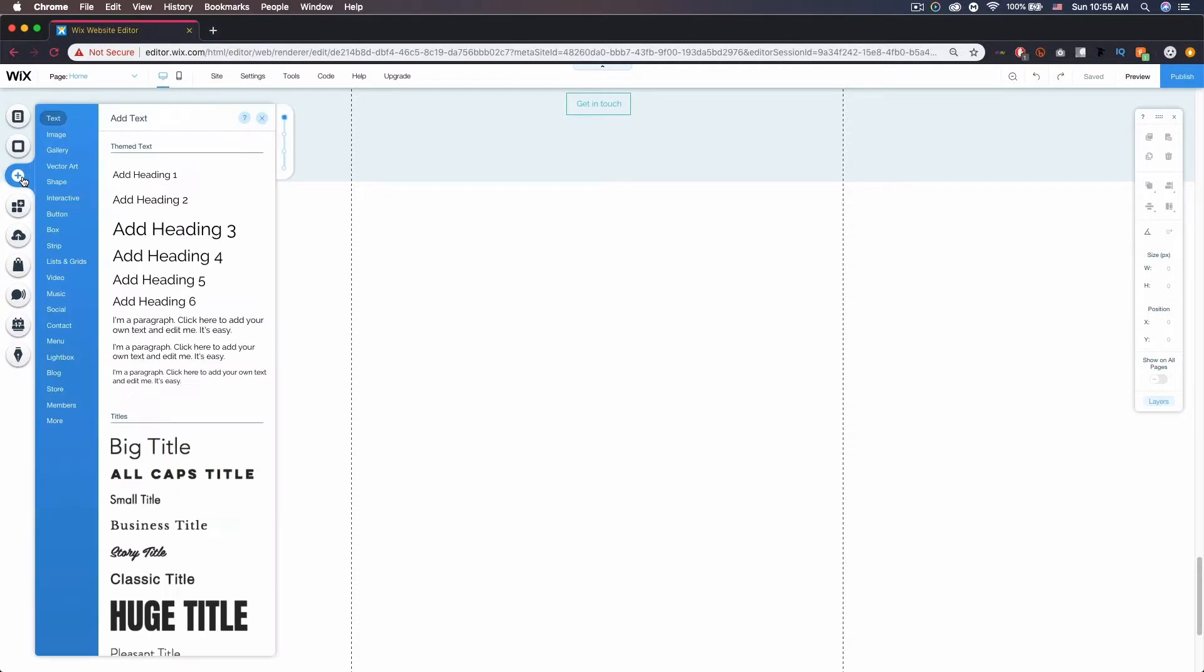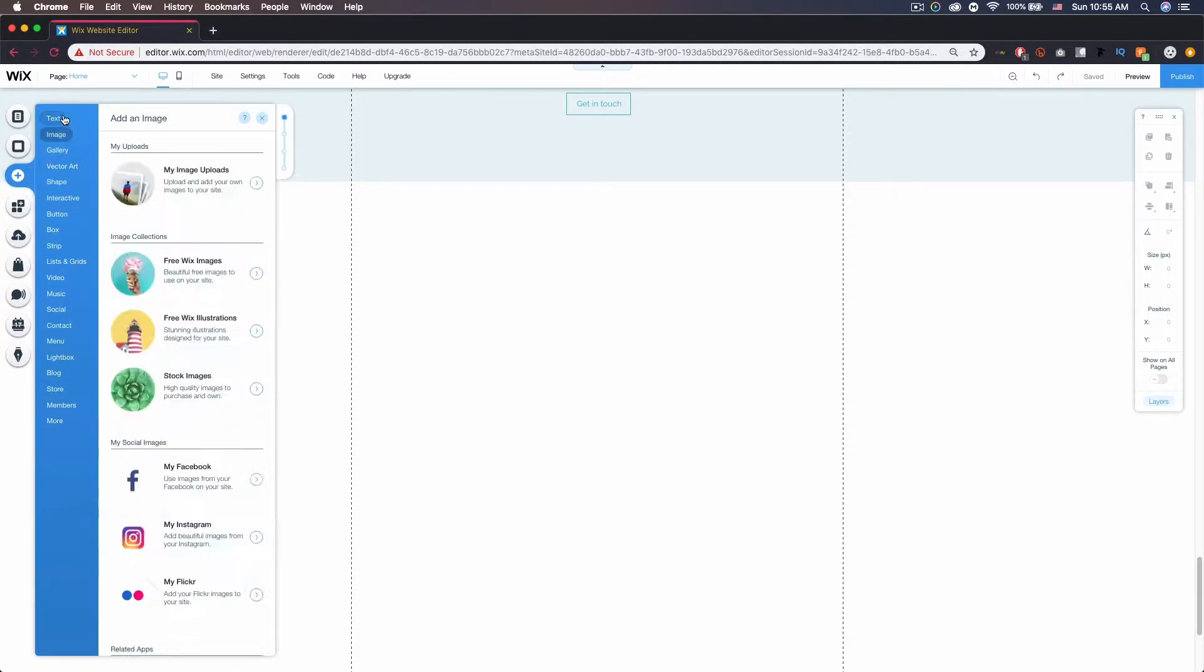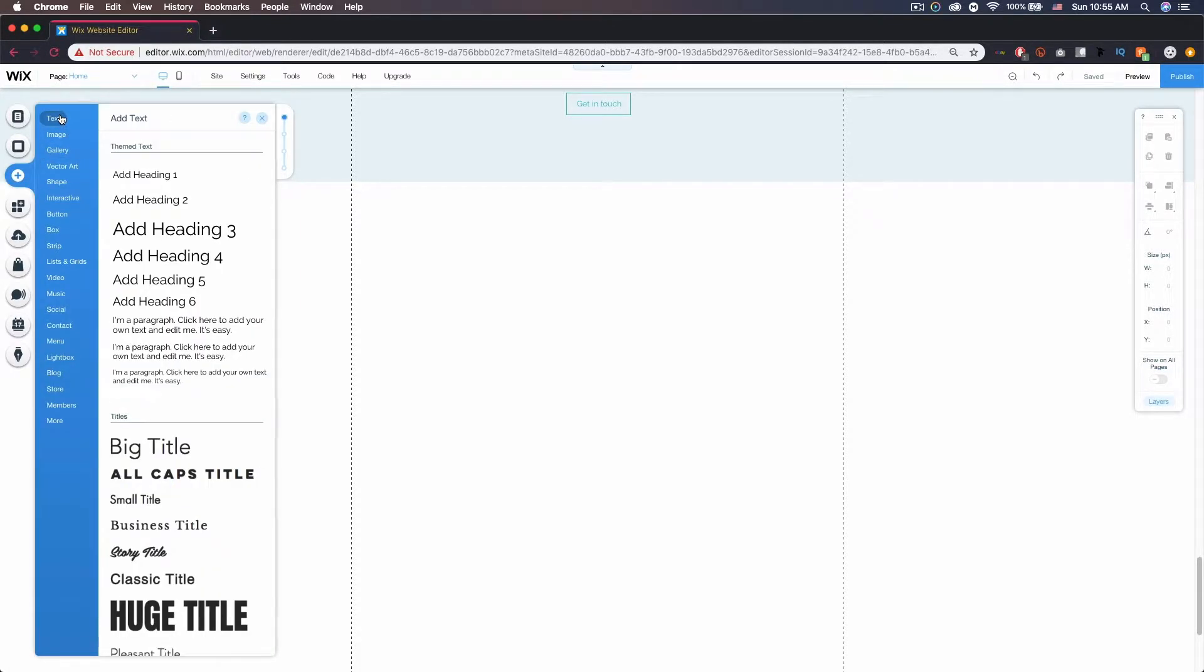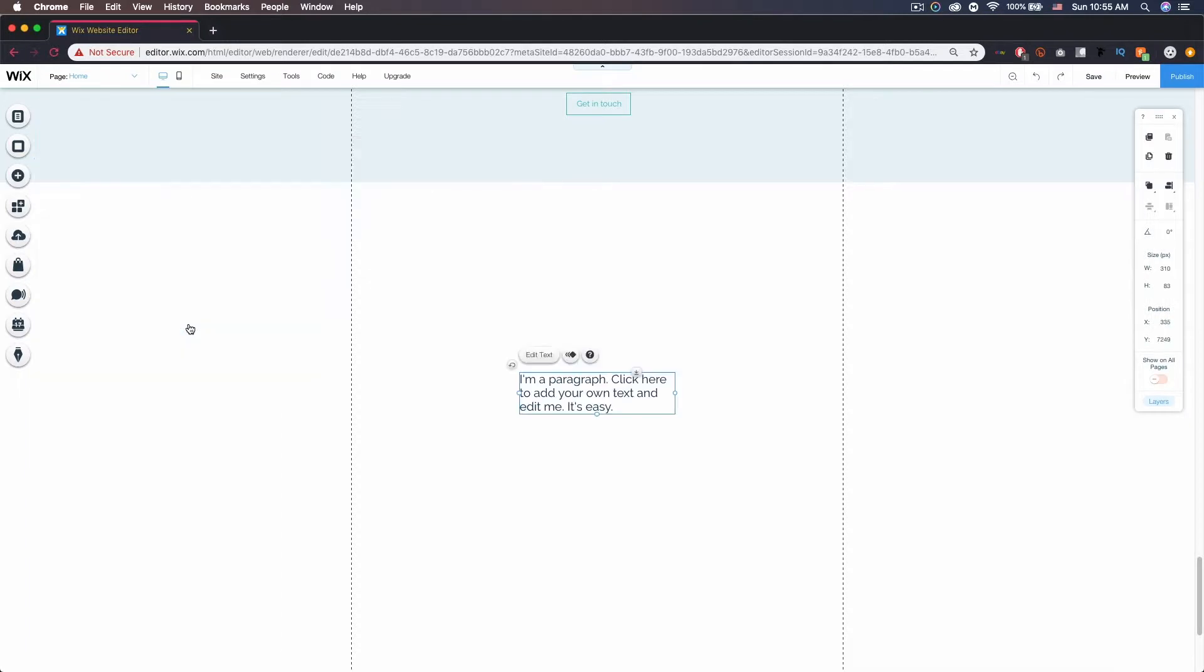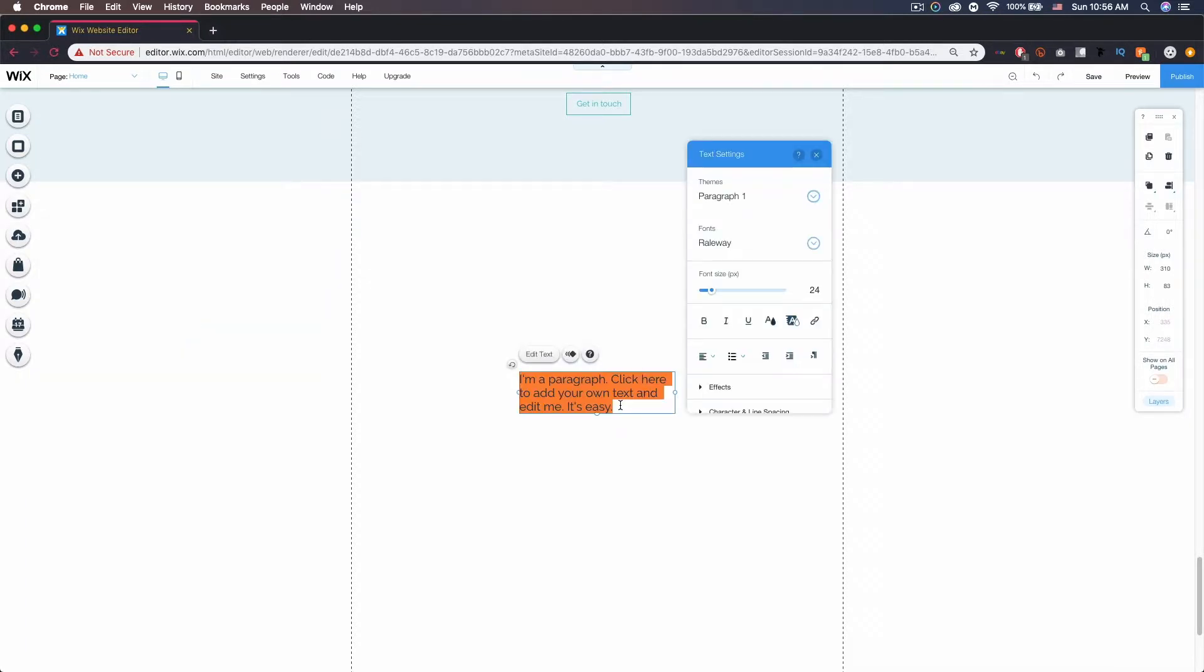So we're going to go over to the add, click that, and we're going to go ahead and add some text. You can also do an image or a button or anything else that will link, but let's just stick with the text for now. I'm just going to do simple paragraph text.